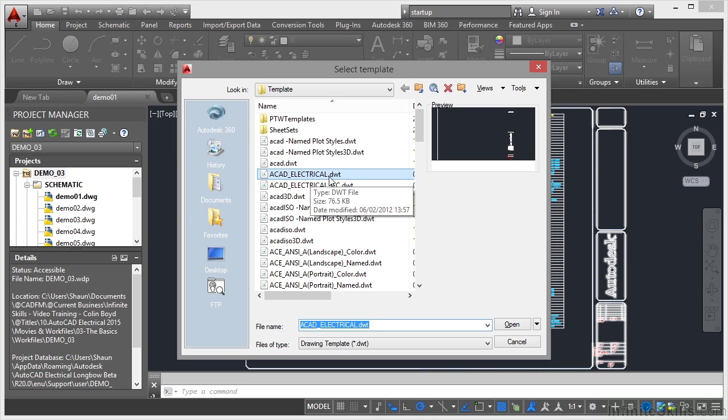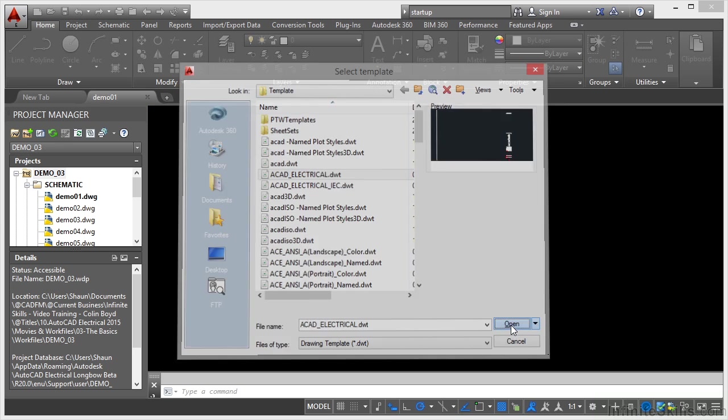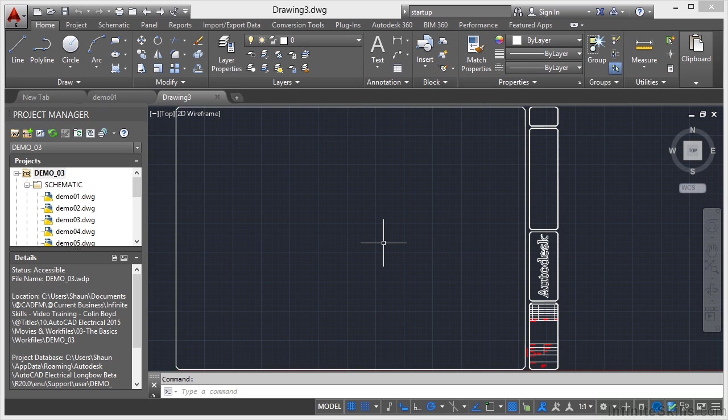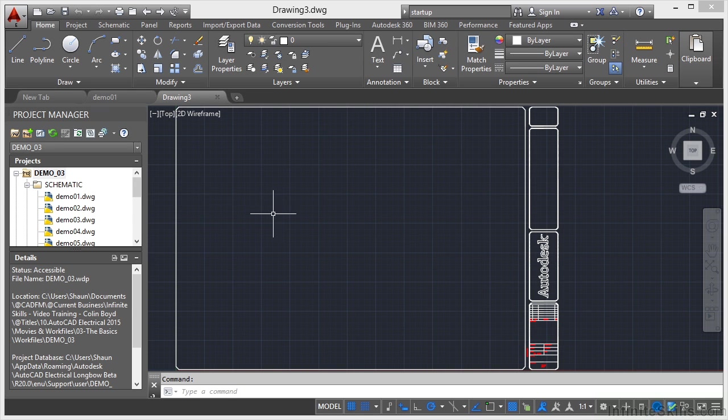If I selected ACAD Electrical.dwt and clicked on open, that will open up a new electrical drawing for me using that particular template. What I can do then is utilize my tools over here with the project manager, which we'll look at later. I can then add this particular drawing and save it to my AutoCAD Electrical project.